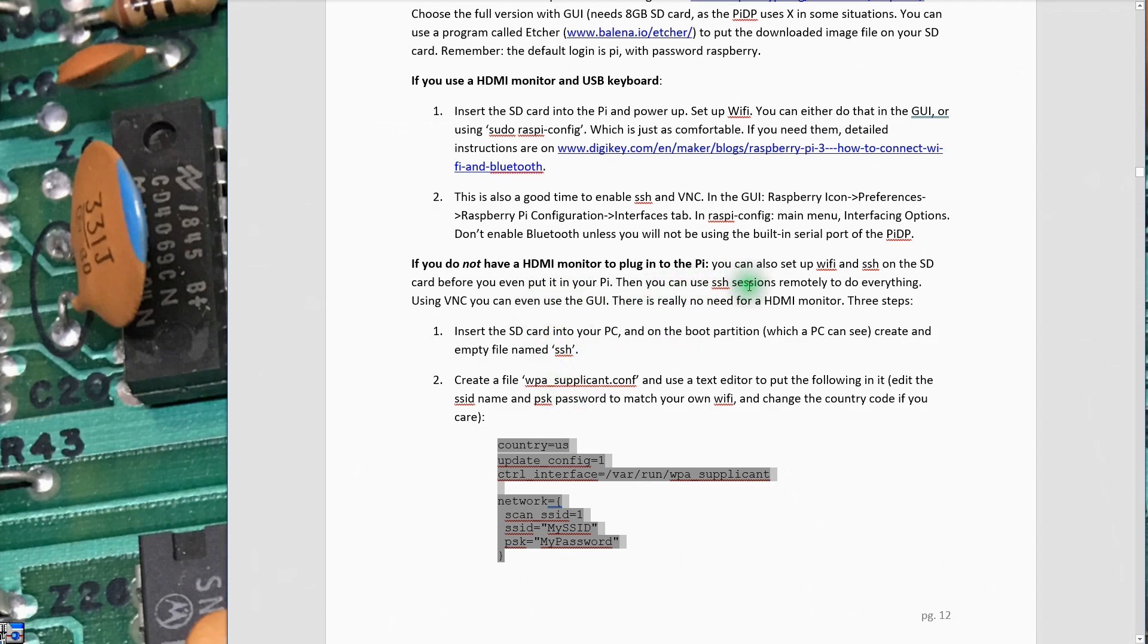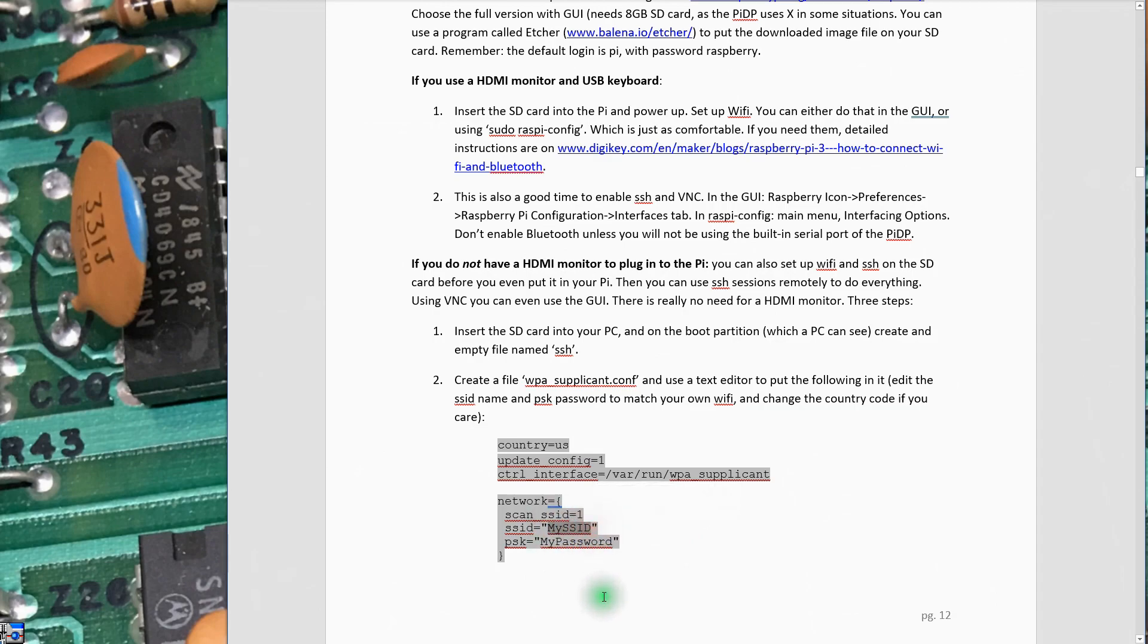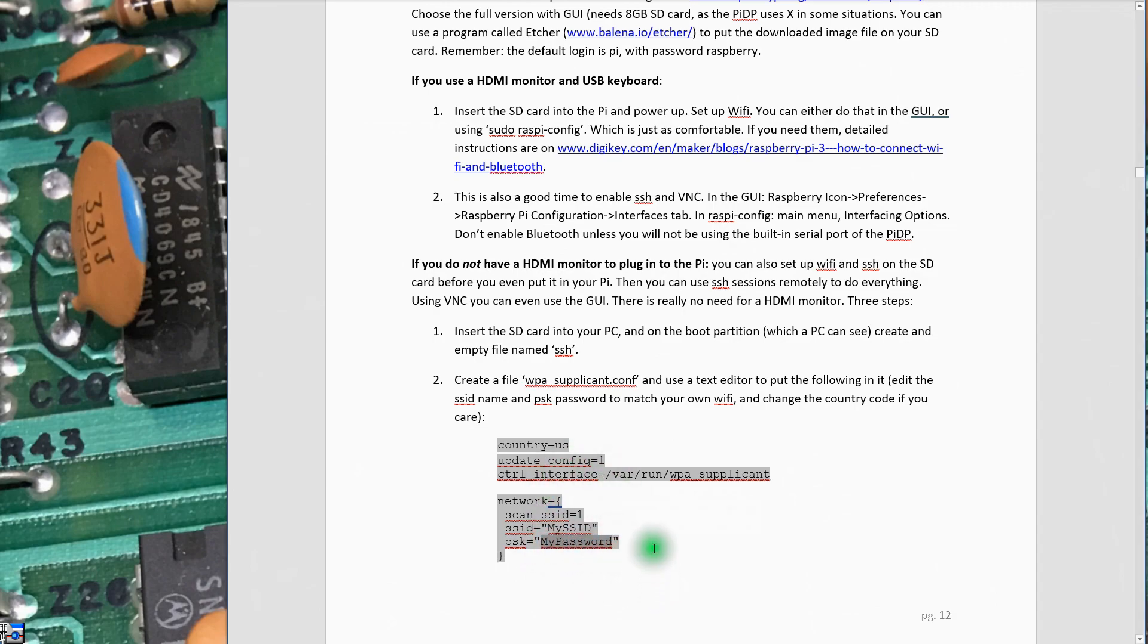Following the instructions here, it wants you to create a couple of files on the disk. Create a file named WPA supplicant.conf and put this information in it. I have prepared that file ahead of time with the name of my SSID. That's the name if you were trying to connect a phone or tablet to your network. It would be the name of your network that the wireless would see, and of course the password to access that network.